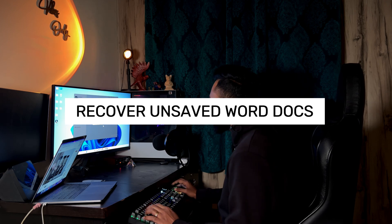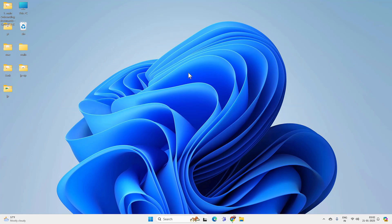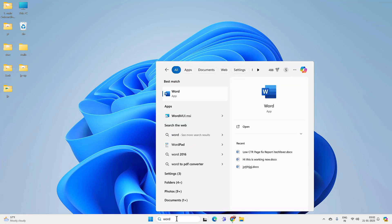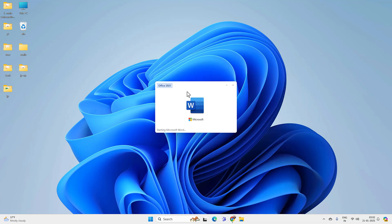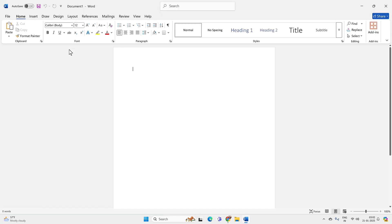First we will try to recover the unsaved Word document. For that, open the Word application on your PC, go to search and look for Word, create any blank document, and then go to the File option at the top.